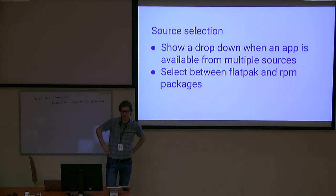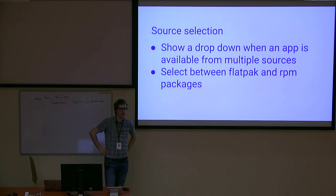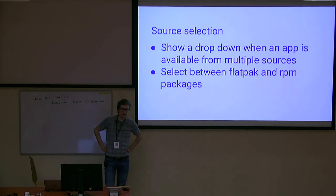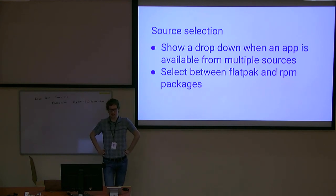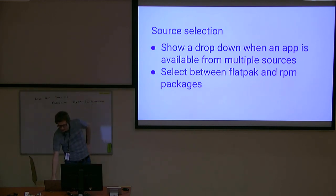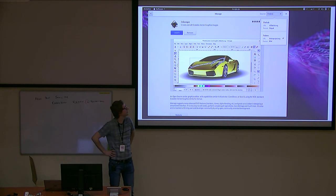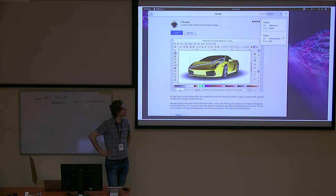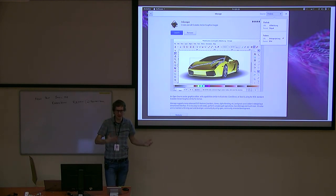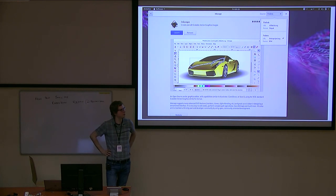Since we are getting Flatpaks built in Fedora and we also have the same things available as RPMs, we need a way to choose between those. So we have a source selection dropdown which allows selecting between a Flatpak and RPM packages. Here's a screenshot — this is Inkscape, and in the upper right corner there's a dropdown where you can select between the Flathub version and the Fedora version. I think we also need to have a way to select between different Flatpak versions, because up until now we've only had Flatpaks from essentially one source — Flathub — but we'll probably need to show multiple Flatpak sources there in the future.